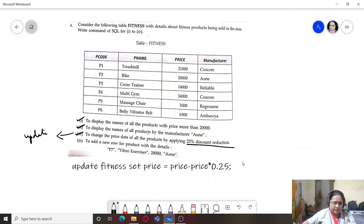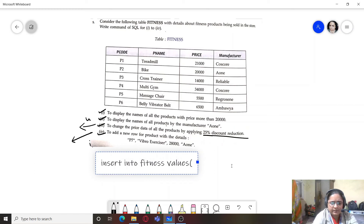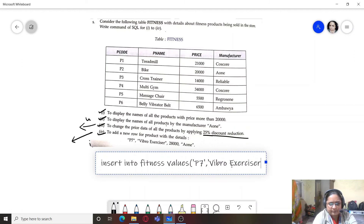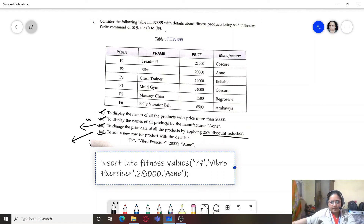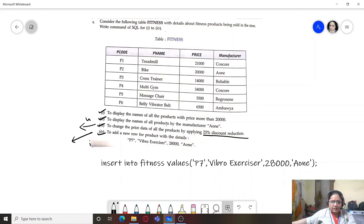The fourth query for the fitness table is to add a new row — another INSERT query. Since we are inserting values for all fields, we write: INSERT INTO fitness VALUES (...all values...). This is the insert query for the fitness table.